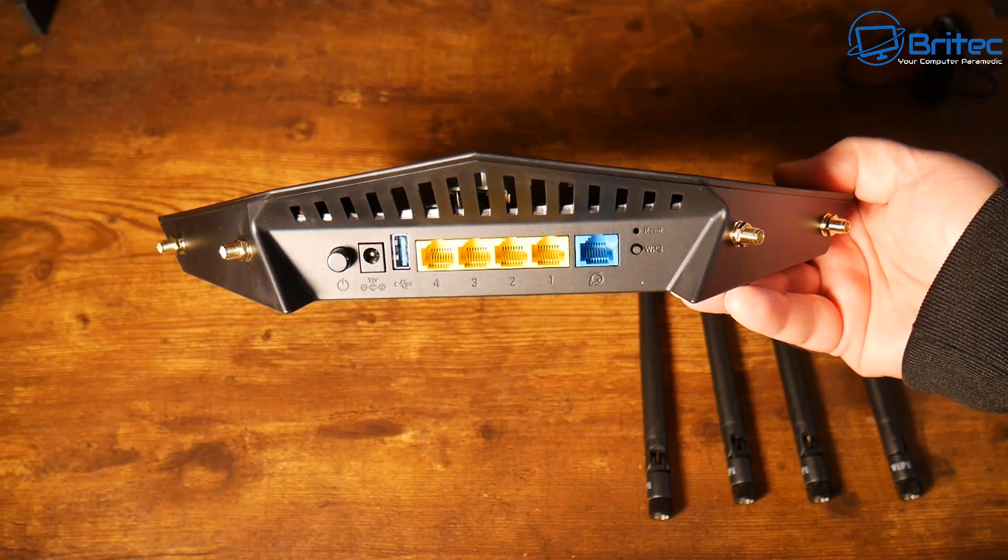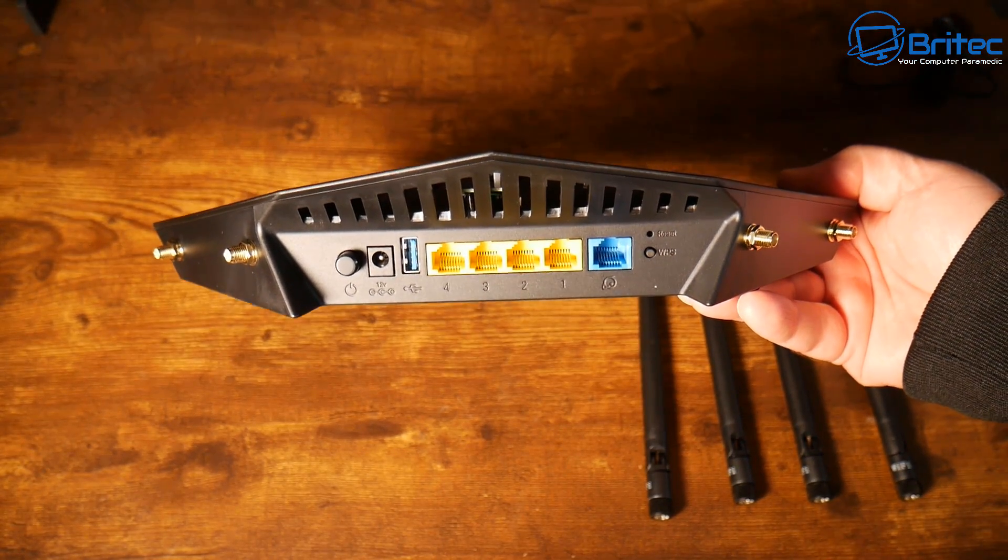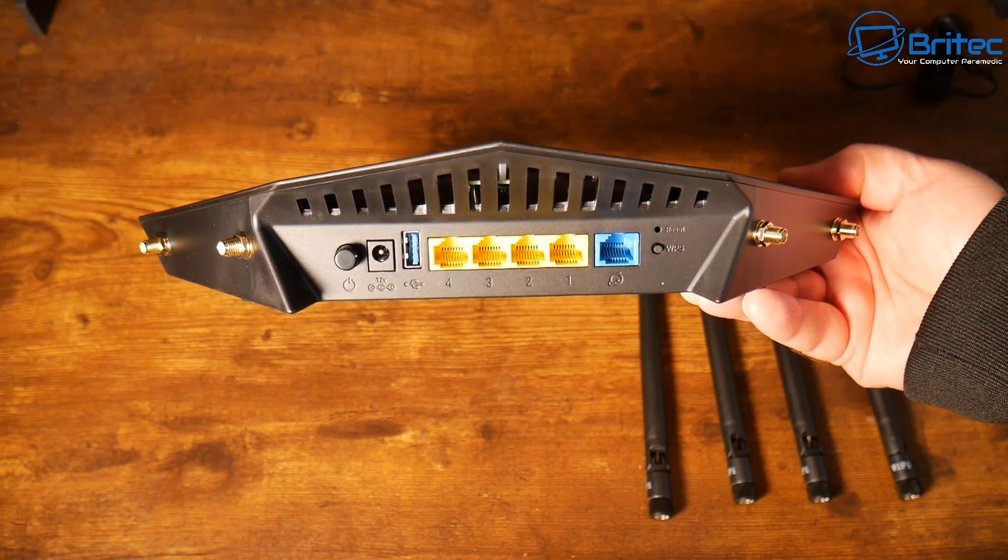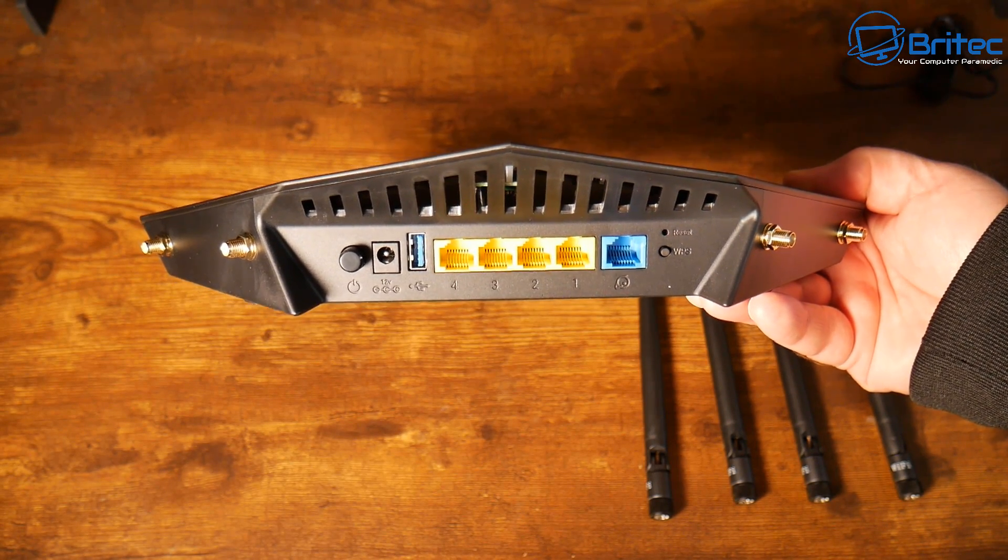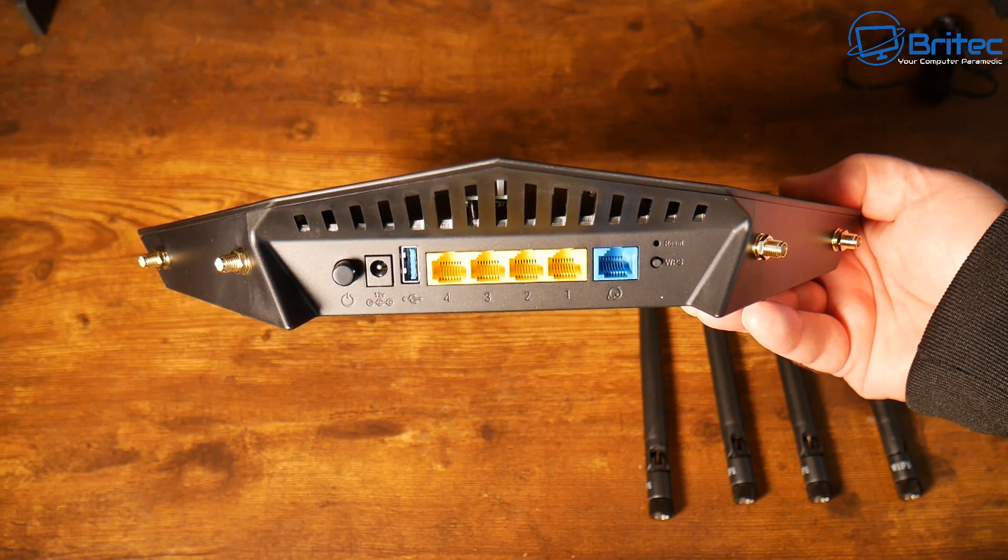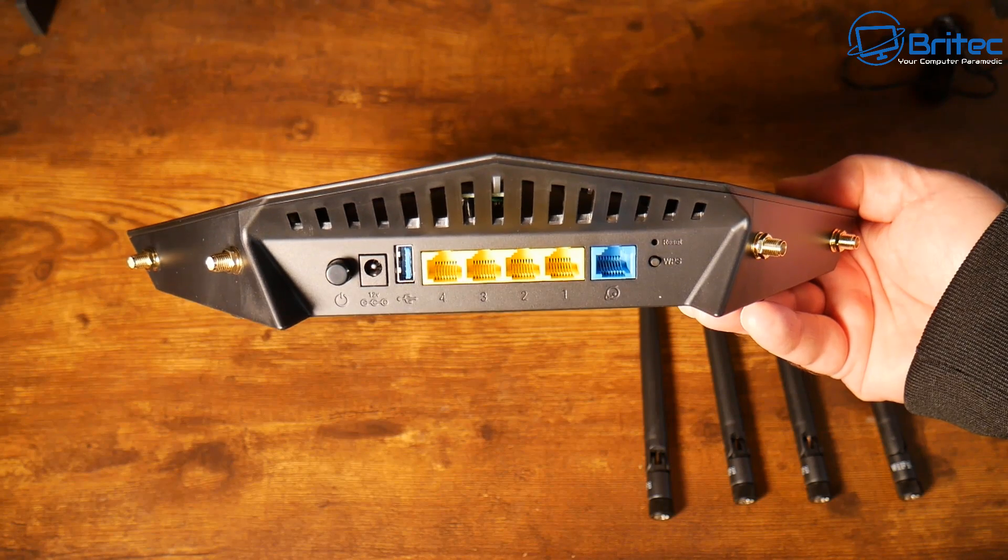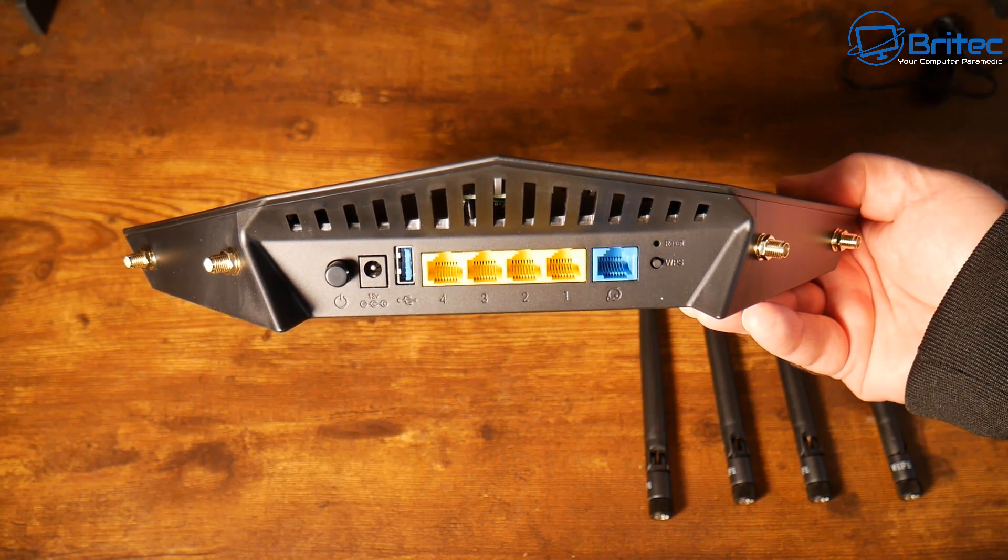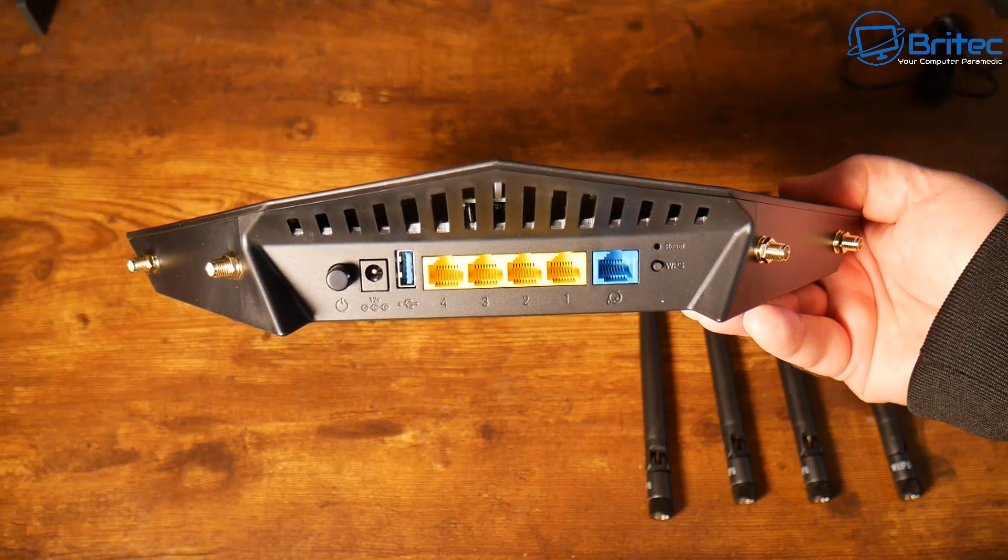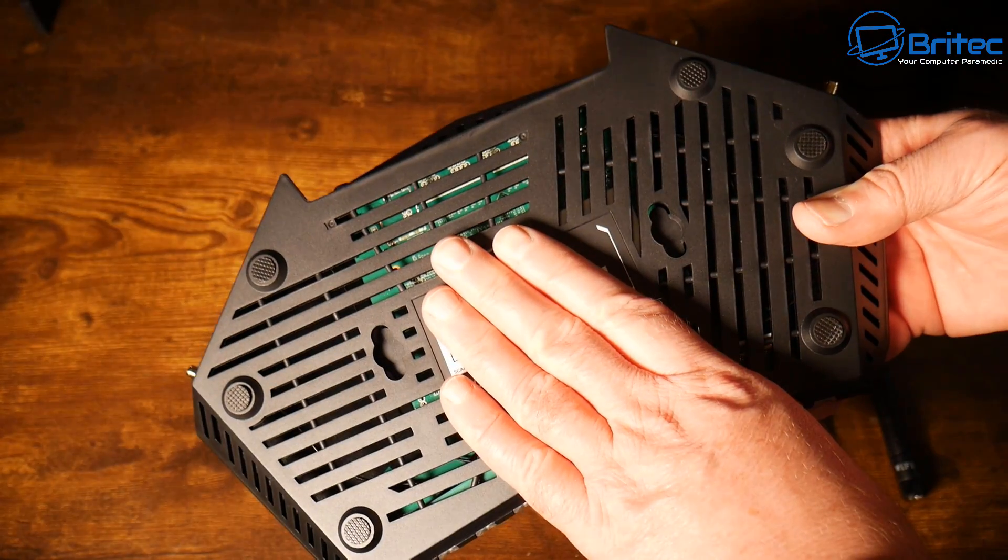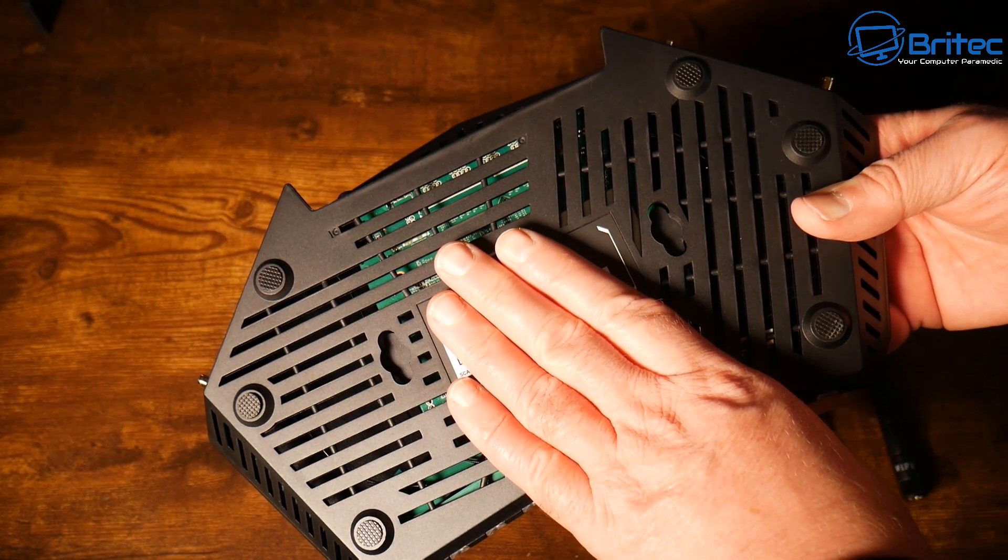On the back this is where all of the ports are. We have our power button, power input, a USB 3.0 port and five ethernet ports. The blue one is your WAN port and the other ones are gigabit ethernet ports which means you can plug in different devices into it. We do have a 12 volt 1.5 amp power supply input there.